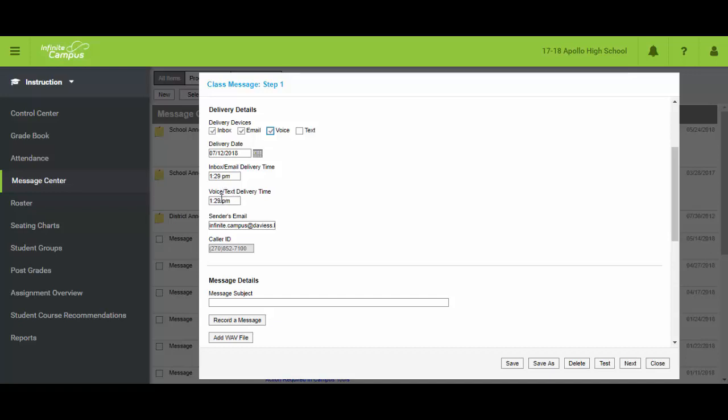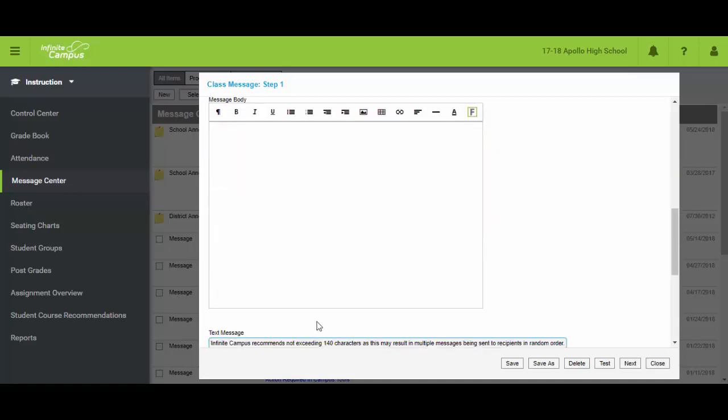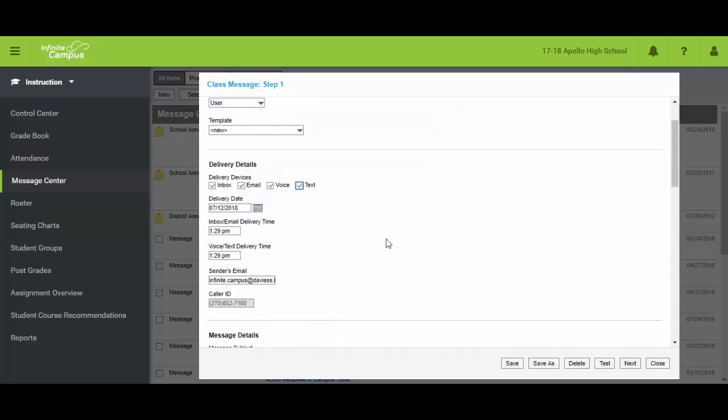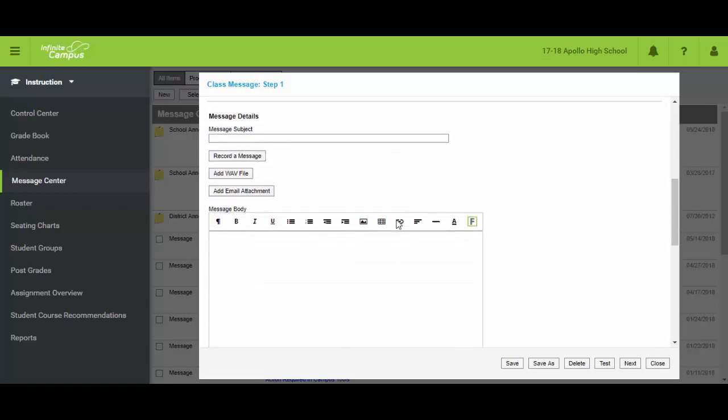Additionally it has now put a phone number that's going to go out on the caller ID. If I click on text, nothing changes here, but it does add something down at the bottom that we'll get to in a second. So I'm going to go ahead and leave both of those checked and scroll down.